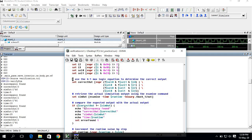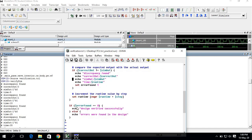'Discrepancy found' and 'correct' — these are the outputs being executed. There is also a conditional check: if the error count equals zero, then 'design verified successfully' will be displayed; else, if there is a mismatch, 'errors were found in the design' will be displayed.